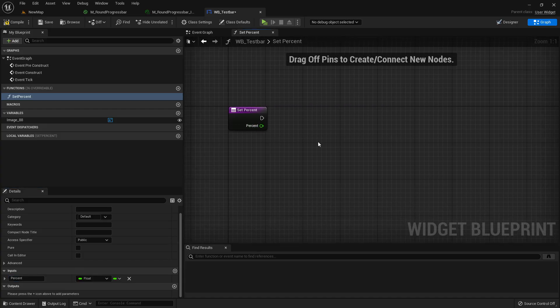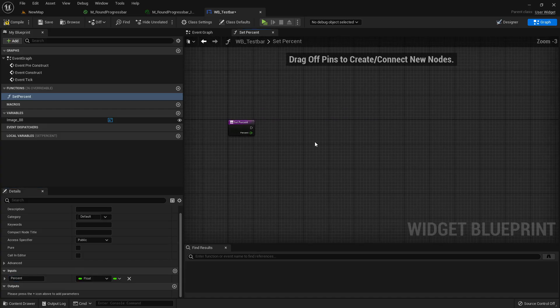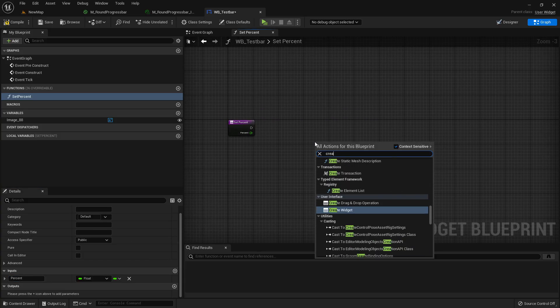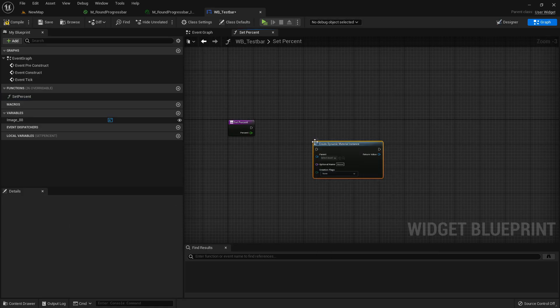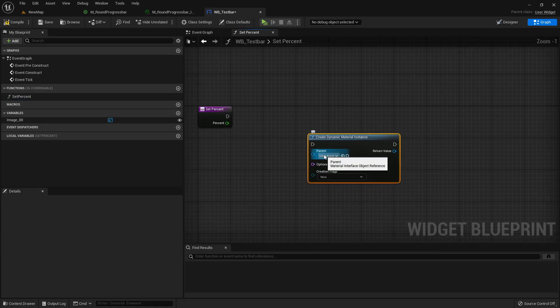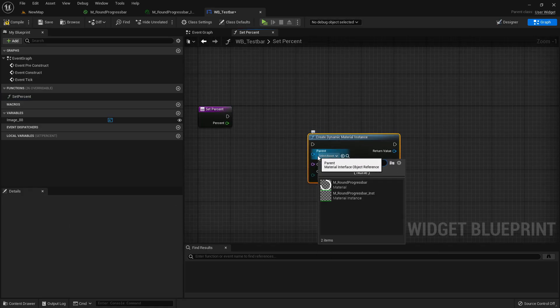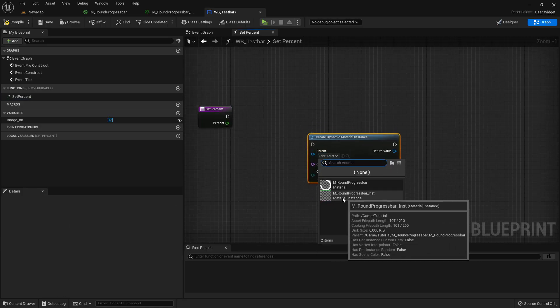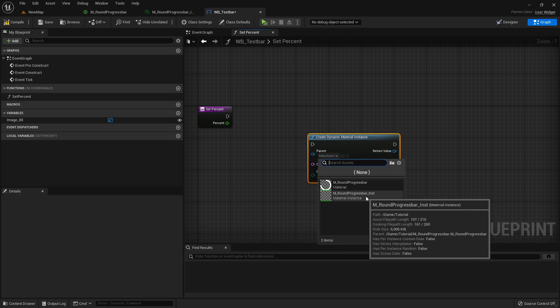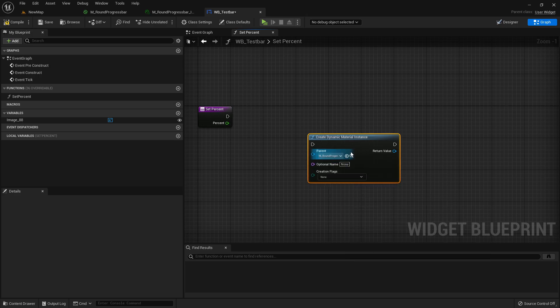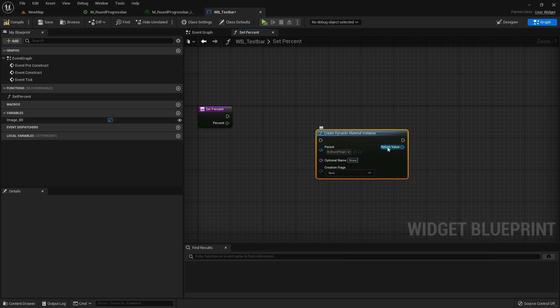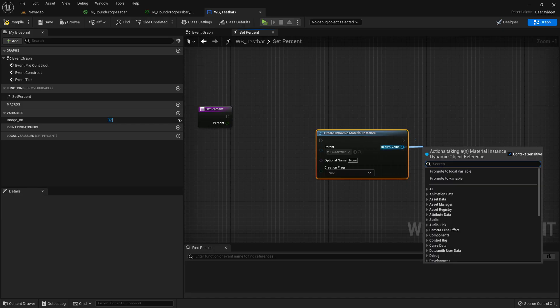And in here I will create a dynamic material instance and select as parent the round progress bar inst. As return value we're going from here and promoting this to a variable.